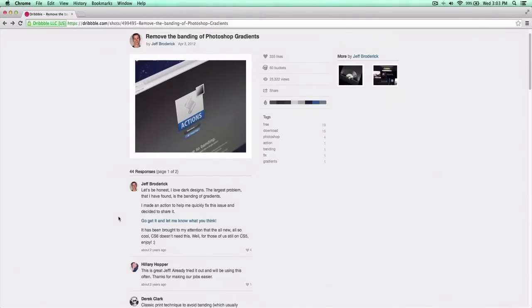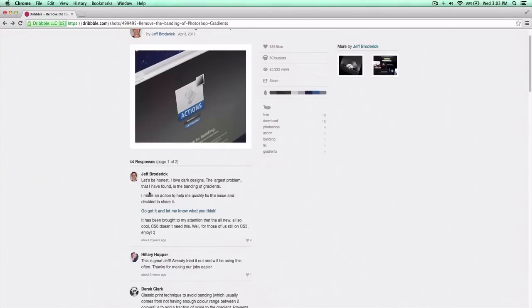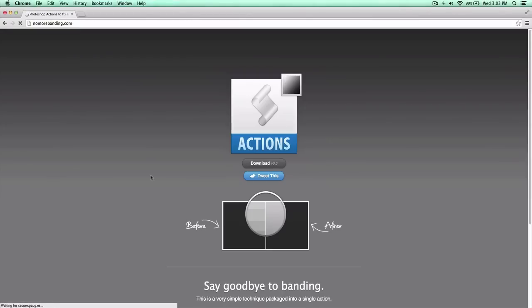In the bottom right here, he gives you a little brief description. Click the link in blue, and it's going to take you to this website. I'll also post the link in the description as well. Or you can go over to nomorebanding.com — simple as that.